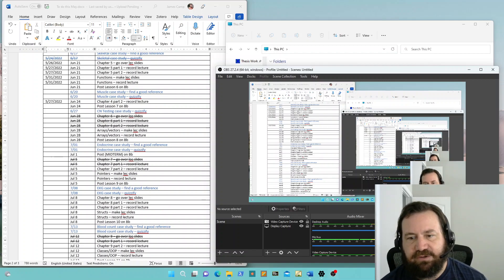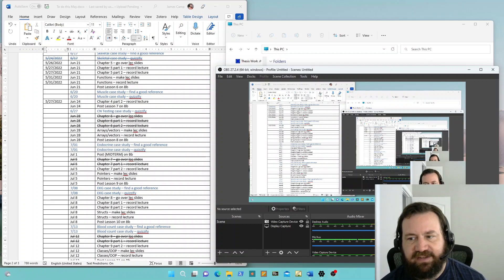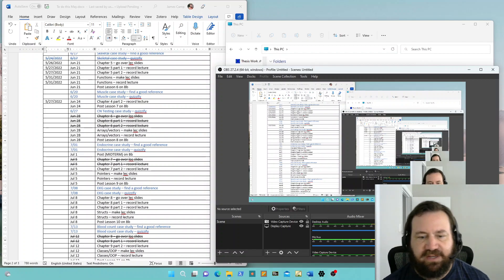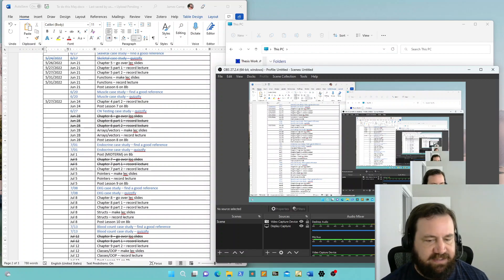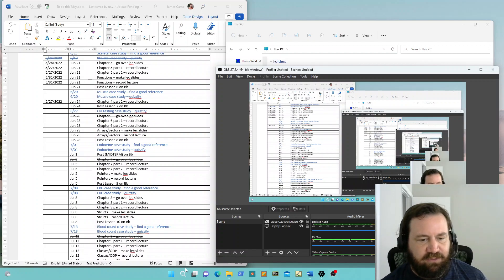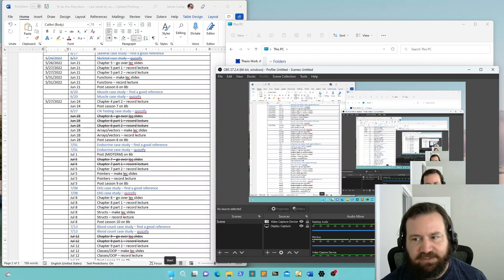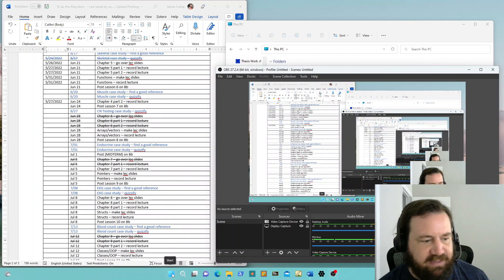Hello, this is Dr. James Camp at Lee College in Baytown, Texas. If you're watching this video, it's very likely that I am your computer science instructor. Welcome to computer science, welcome to programming.